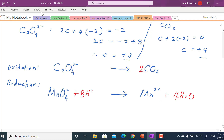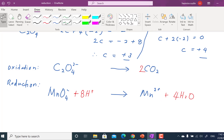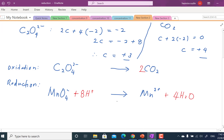Now we balance the charge. For the oxidation equation, the left side has a charge of −2 while the right side has a charge of 0. Adding electrons, which carry negative charge, to the more negative side would worsen the imbalance. So we add 2 electrons on the right side, giving a charge of −2 on both sides. Charge is balanced.